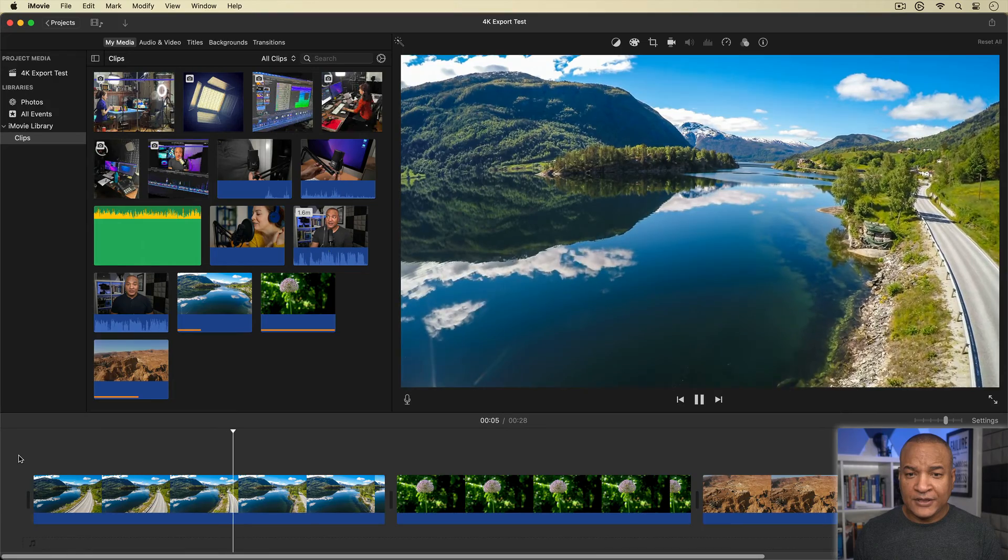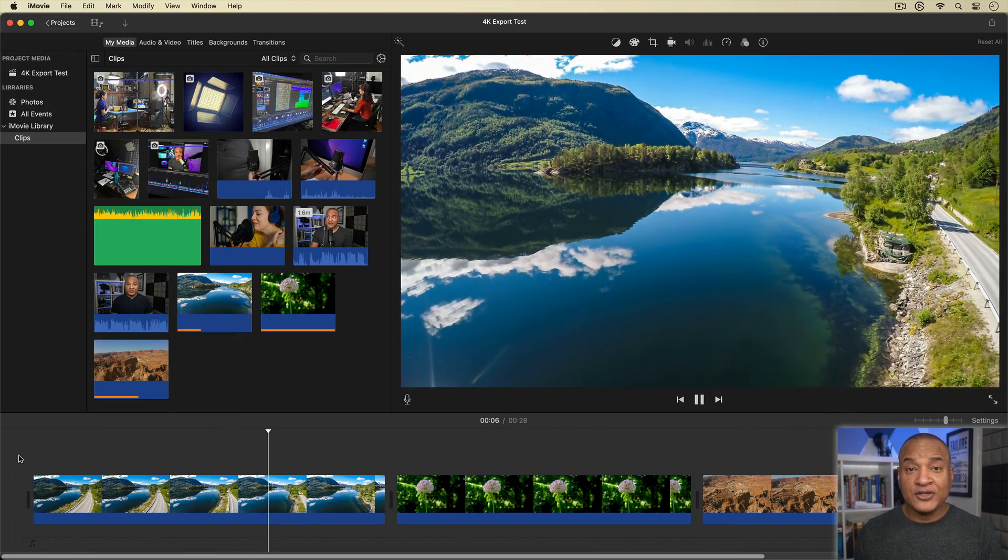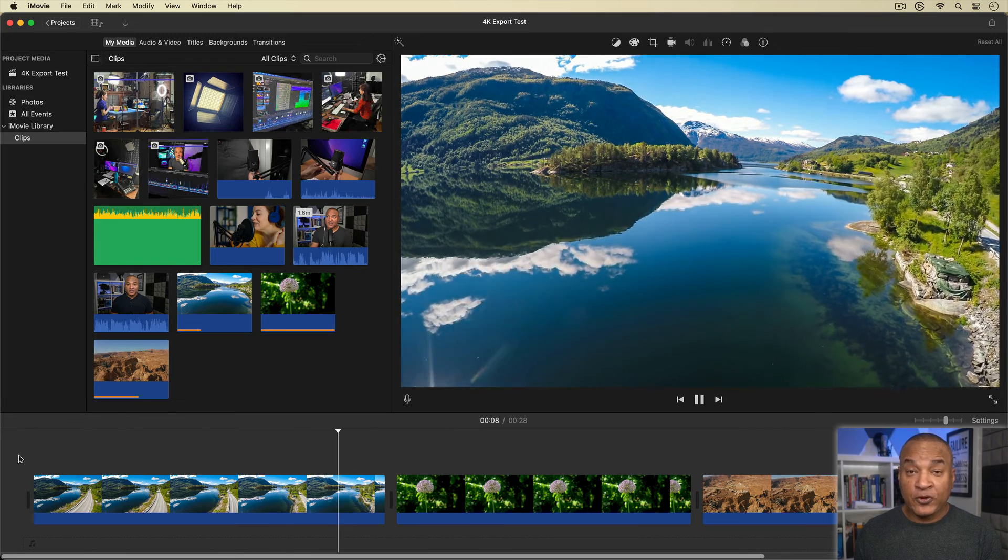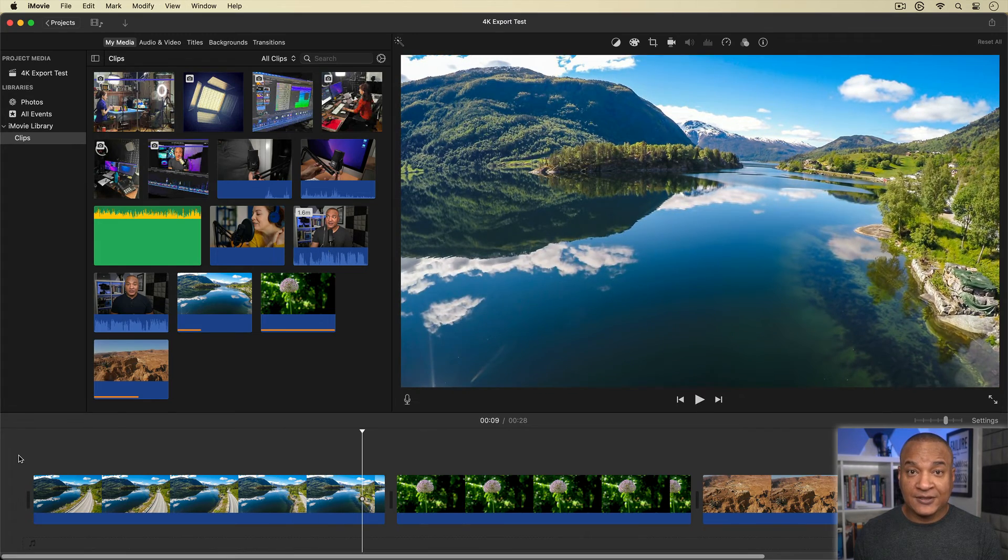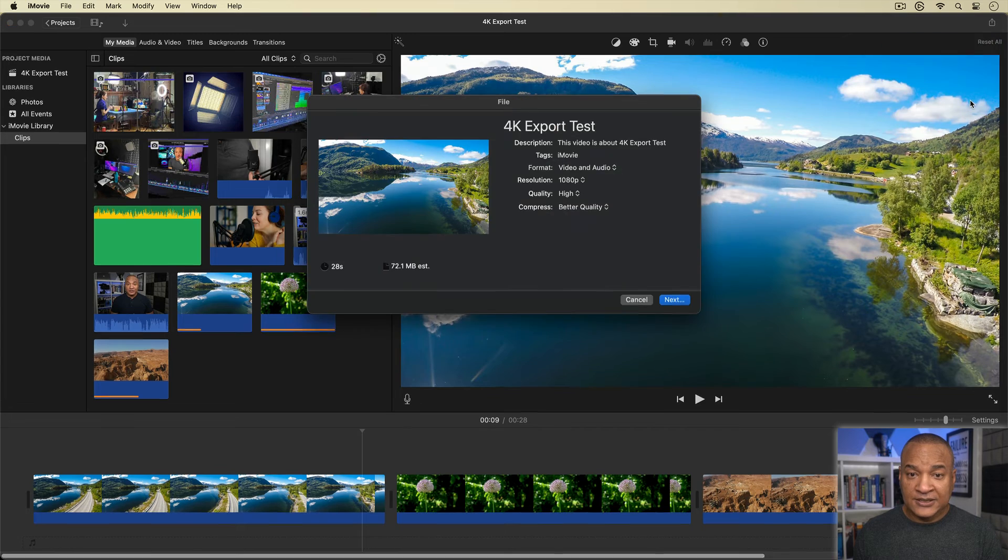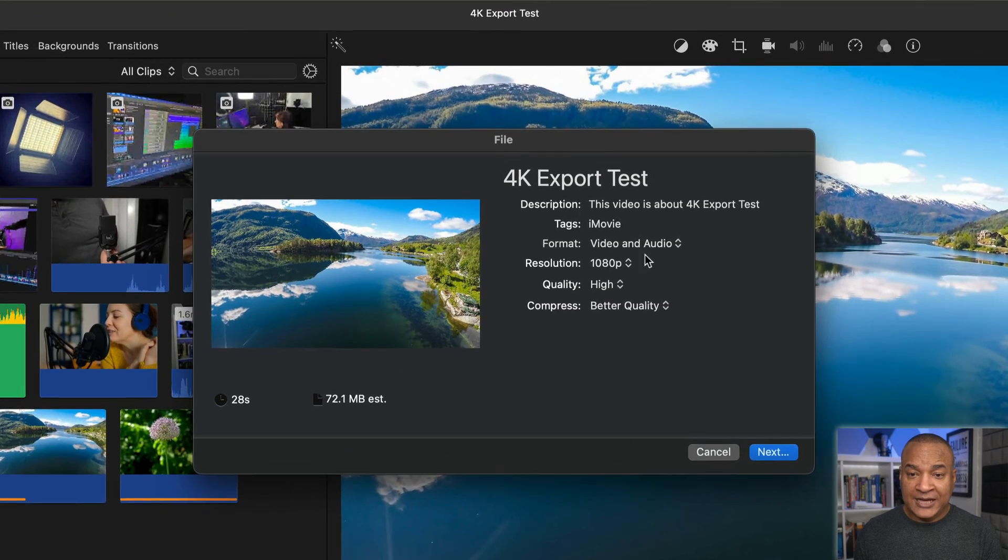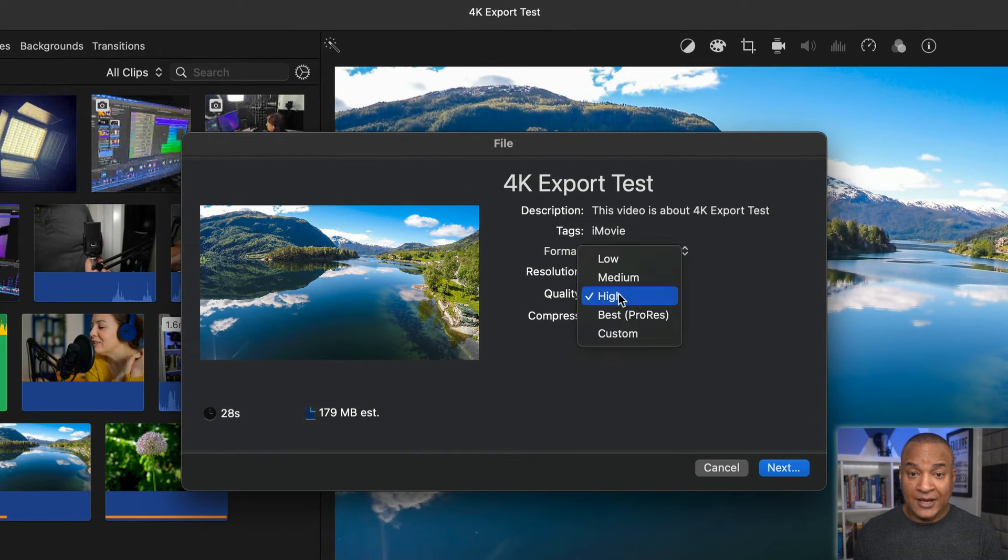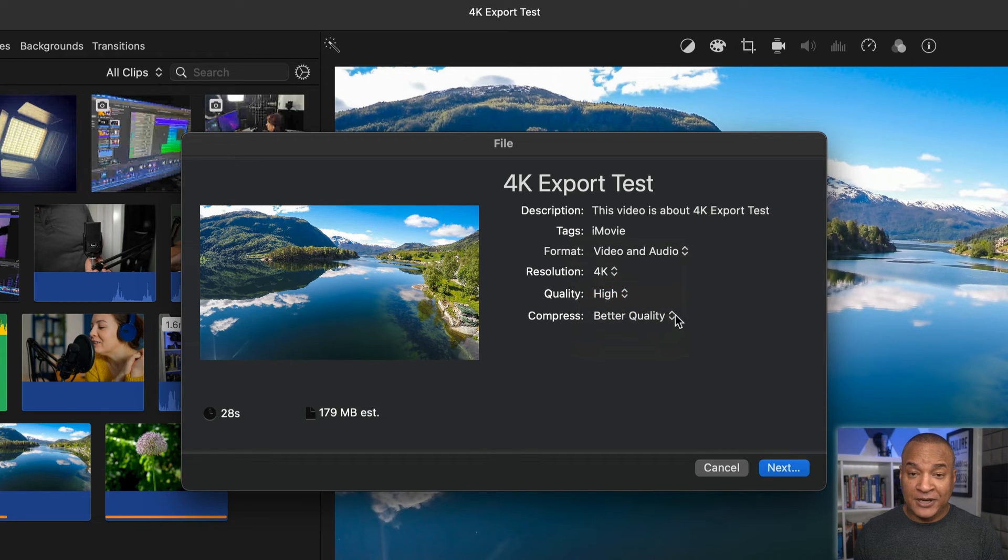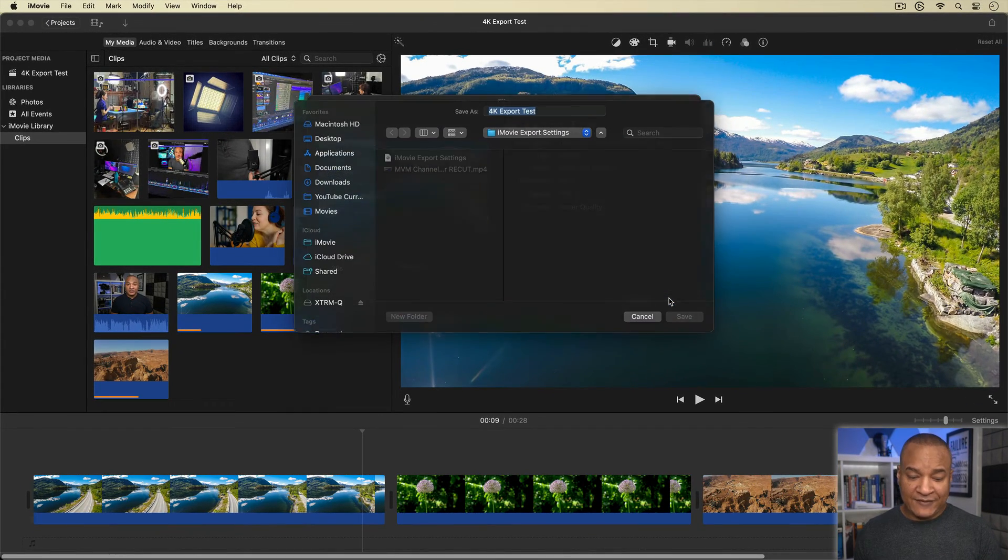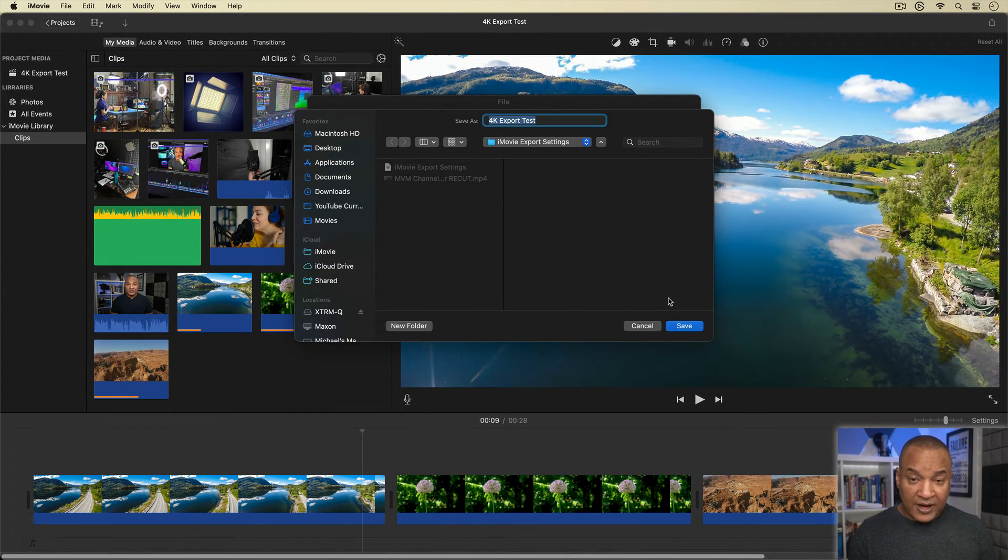But what about a 4K video? Here's an iMovie project that's 4K at 30 frames per second. I'll export. Set the resolution to maximum, 4K, quality, high, compress, better quality, hit next, and save out the exported file.